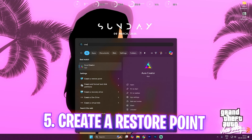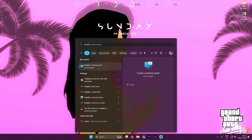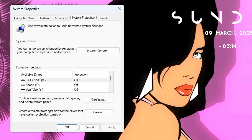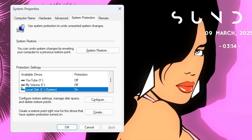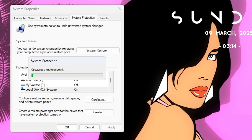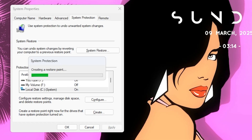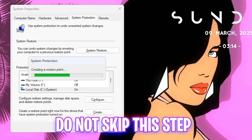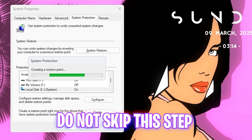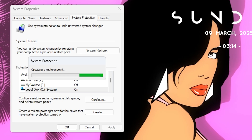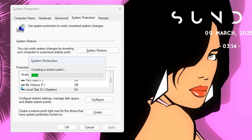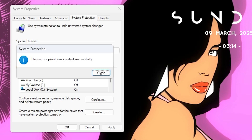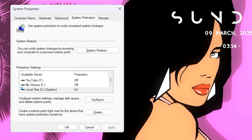The next step is creating a restore point. Search for Create a Restore Point on your PC, scroll down to find your Local Disk, click Create, and name it GTA5 so you can remember it. I highly recommend you do not skip this step — it allows you to restore all your settings back to normal without any data loss. Once done, click Close and close System Properties.